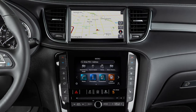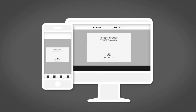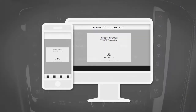The dual display consists of an upper touchscreen display and a lower touchscreen display. For vehicles not equipped with a navigation system, see your Infinity InTouch Owner's Manual for dual display information and controls.